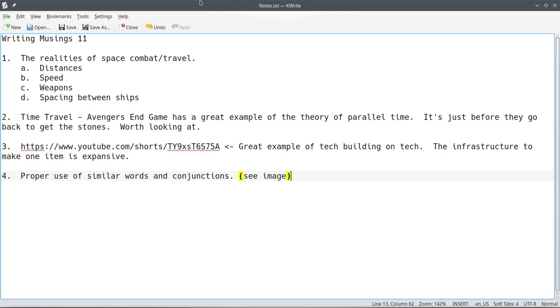This is going to cover mostly sci-fi, so I just wanted to throw these out here, since they're all related. But anyways, starting with the first part here. The realities of space combat and travel. One thing you have to realize when it comes, especially with space travel, distances between objects are huge.